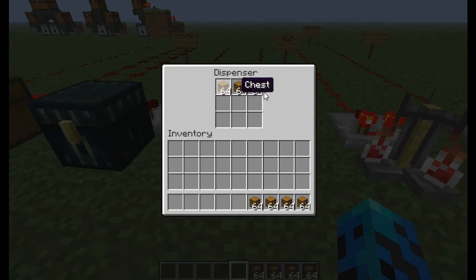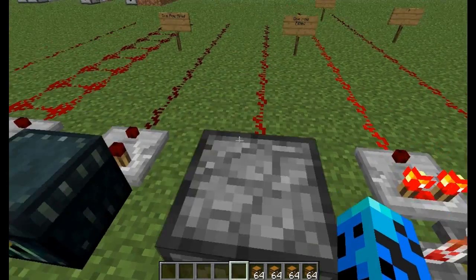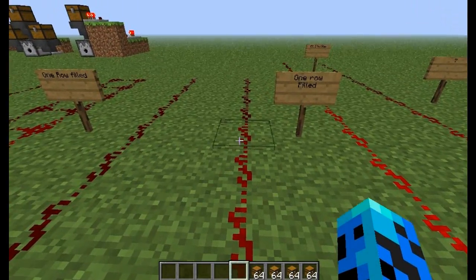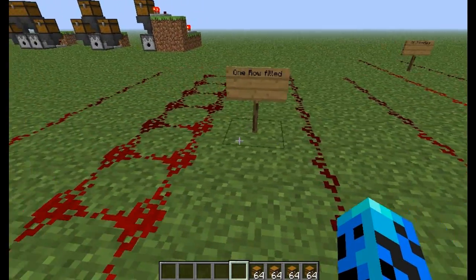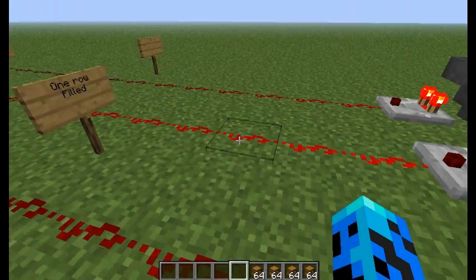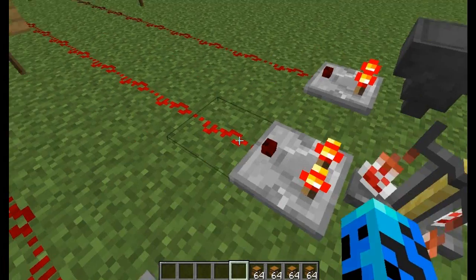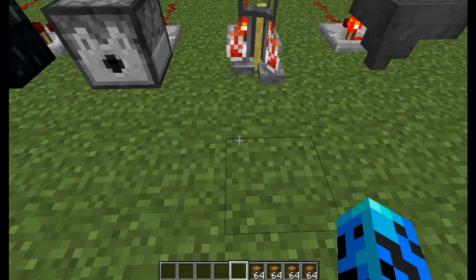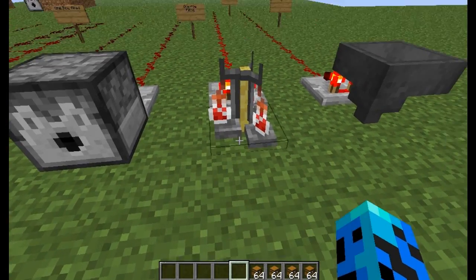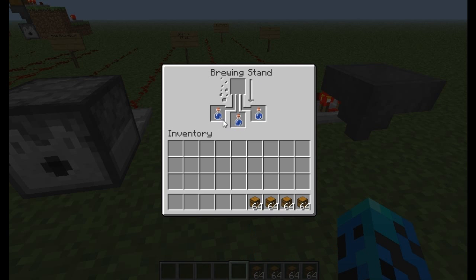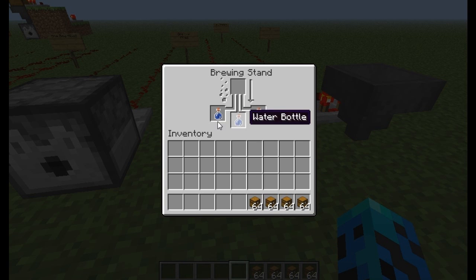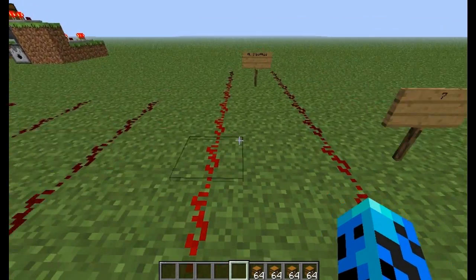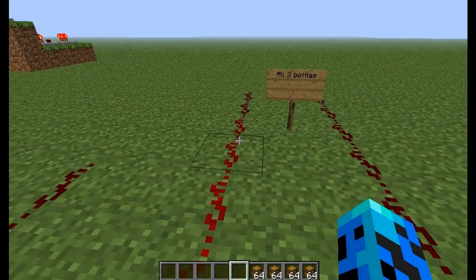Same thing with dispensers — fill one row and it'll go exactly five blocks out. Now if you're doing something like an adventure map, I'd recommend going with the brewing stand because with just three bottles you'll get all the way out to here.